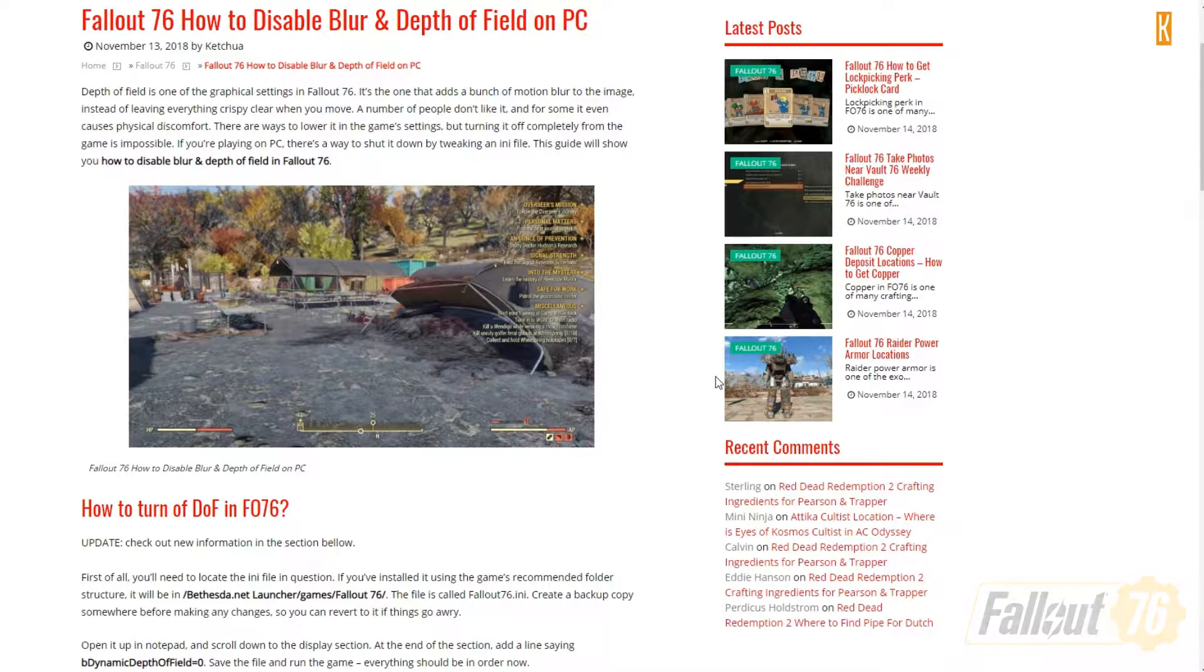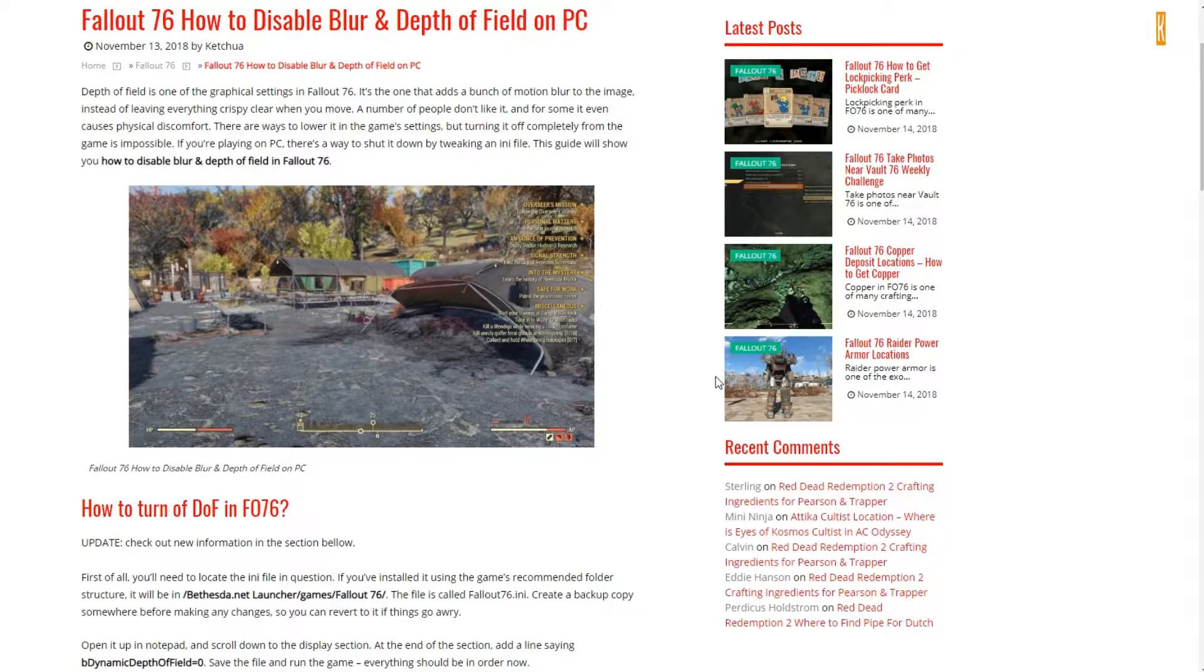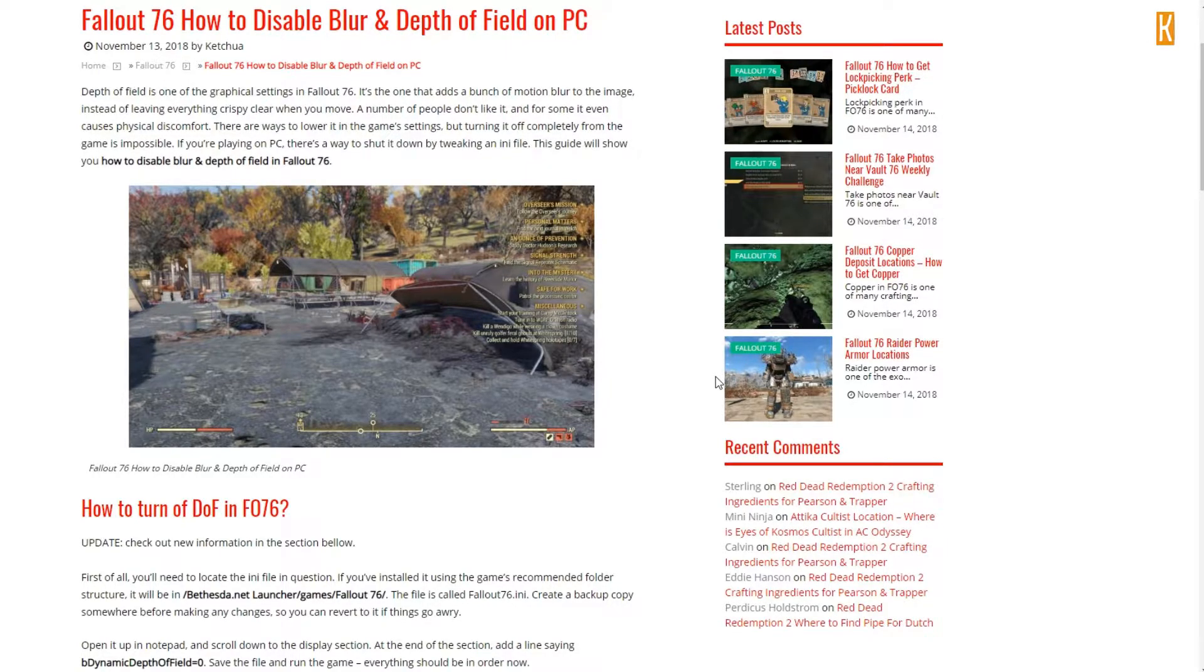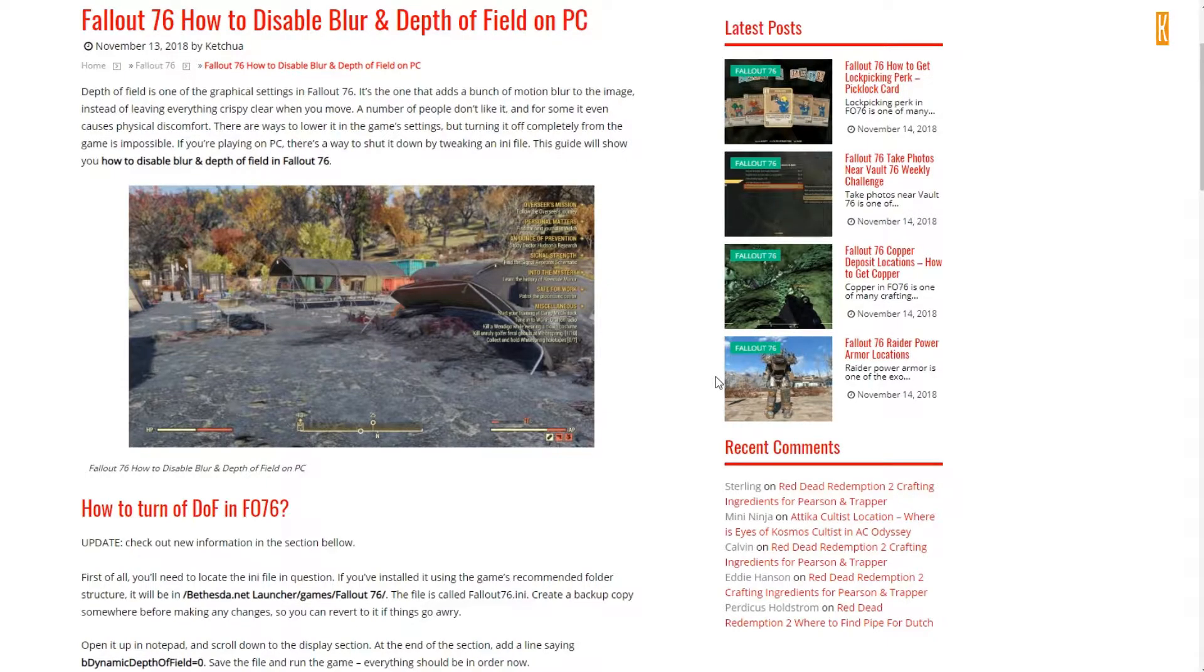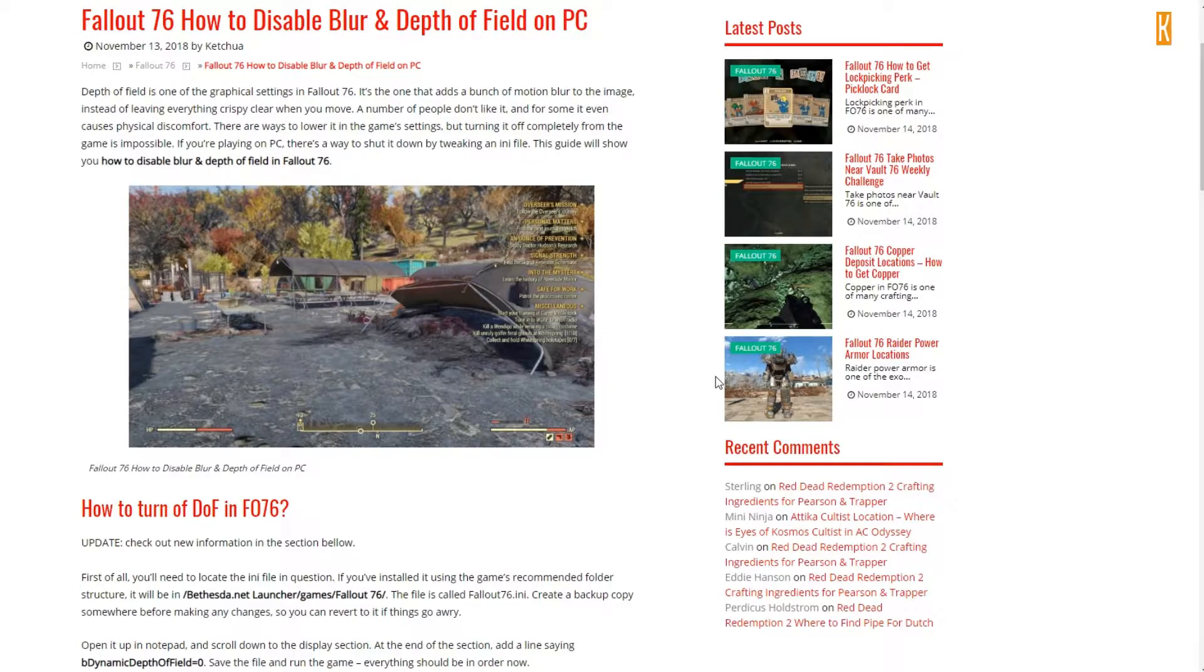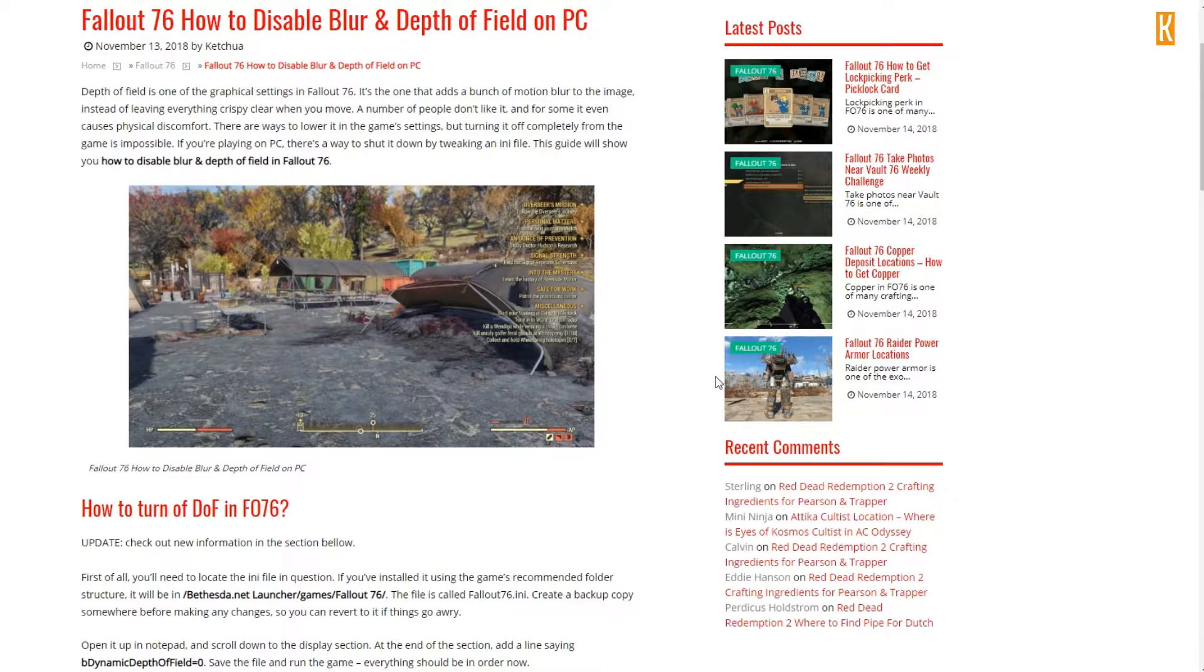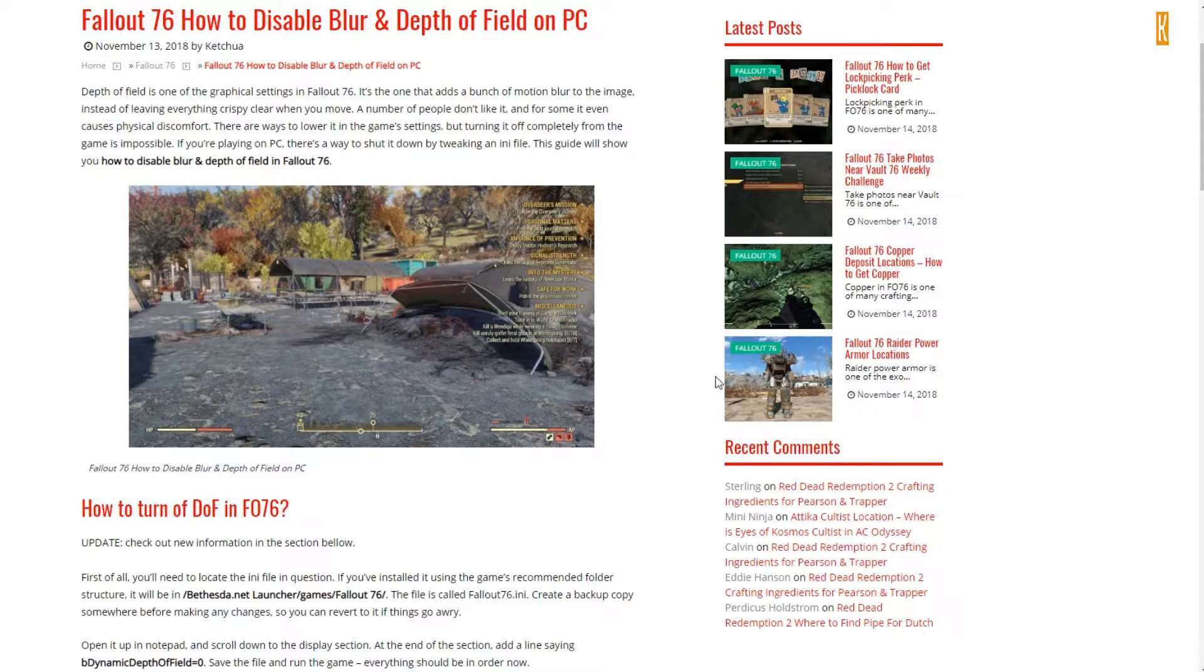Hello everyone. Today I started playing Fallout 76 and what I found to be extremely annoying is that by default, blur is turned on on PC. That's really annoying. I even had motion sickness, for the very first time I had motion sickness in a game.